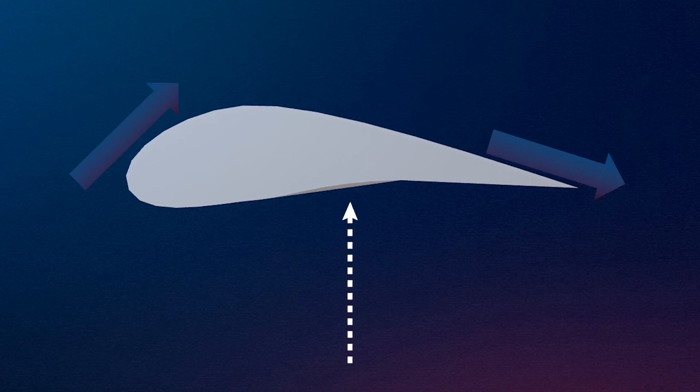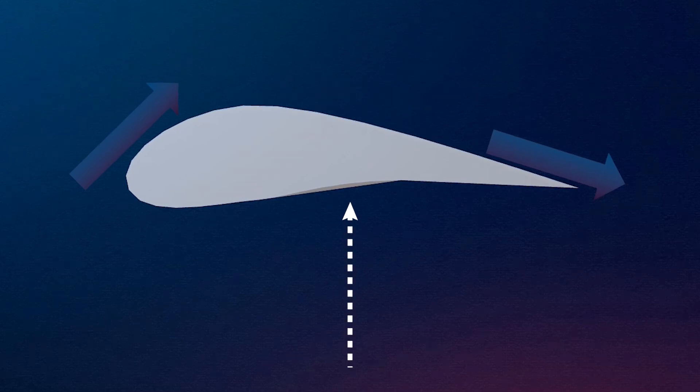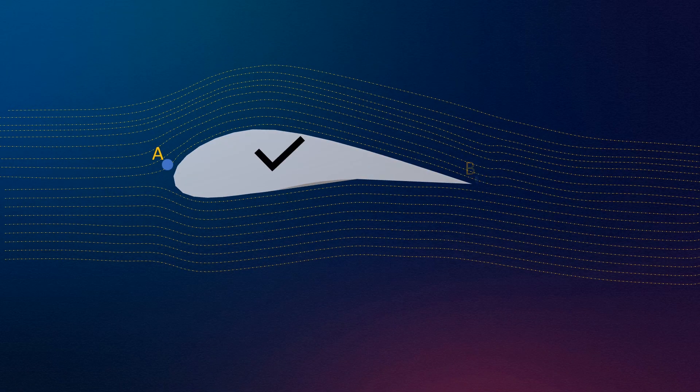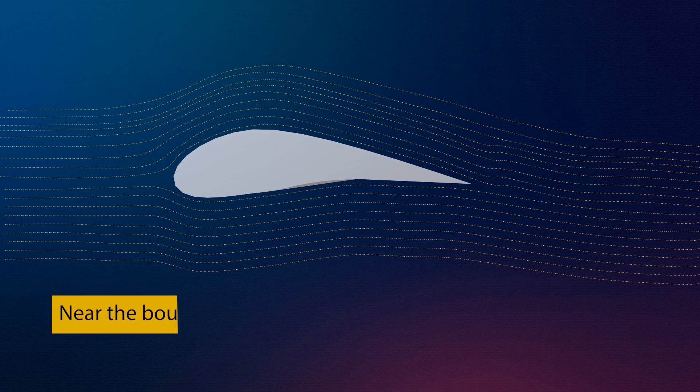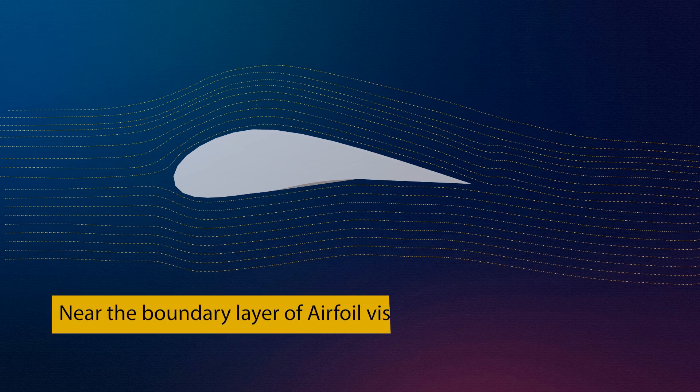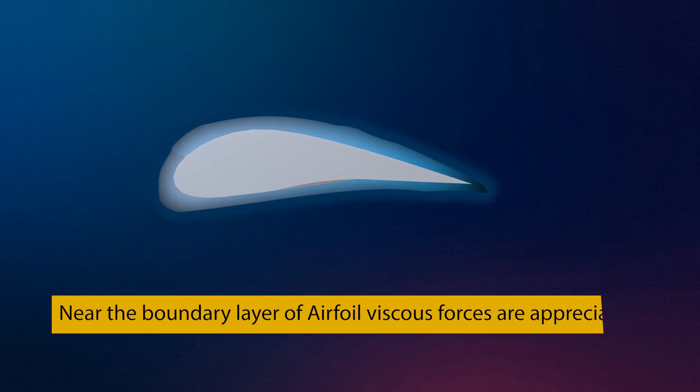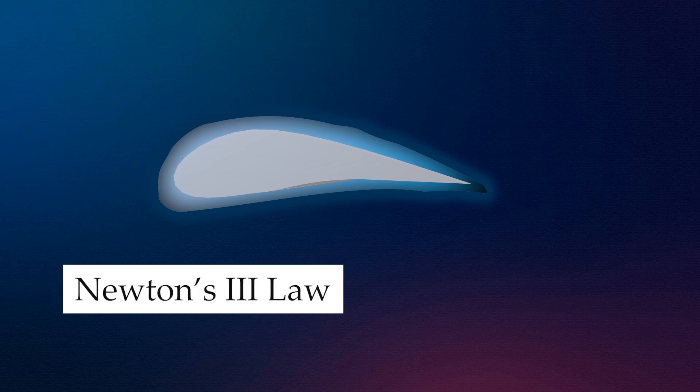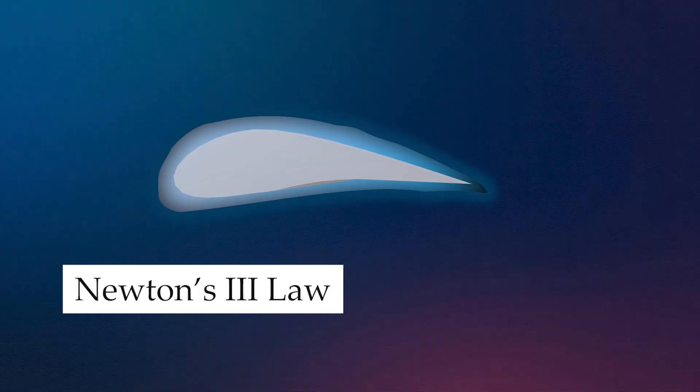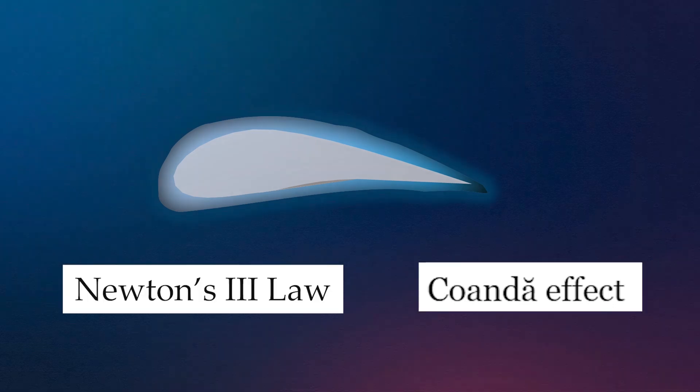We cannot explain this lift by the application of Bernoulli's equation, because Bernoulli's equation can always be applied along a streamline, not across streamlines. And also, near the airfoil, viscous forces are appreciable. So again we cannot apply Bernoulli's equation. Hence, lift can be explained with the help of Newton's third law and the Coanda effect.